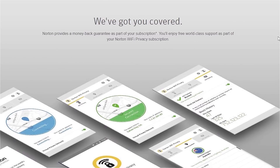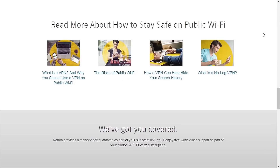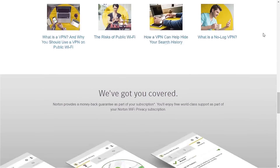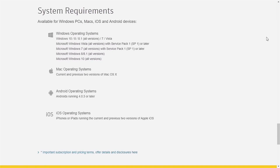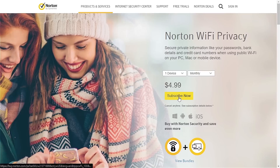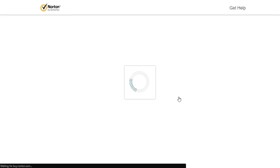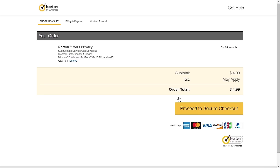Here we can see a few pieces of advice on how to stay safe while browsing, as well as the system requirements for installing the mobile app or desktop version for Windows, Mac, Android, and iOS. Let's check the process of signing up for a subscription.